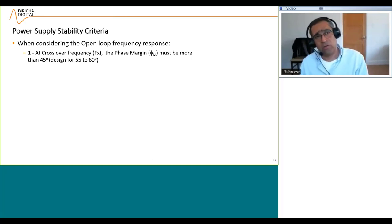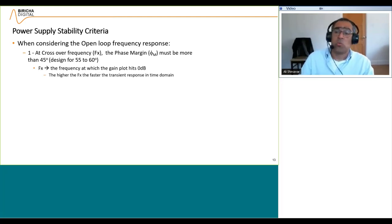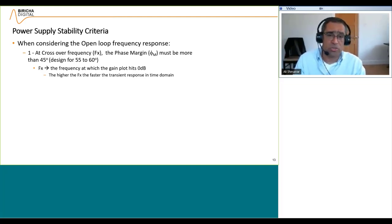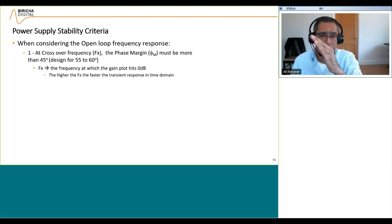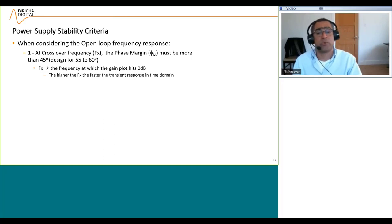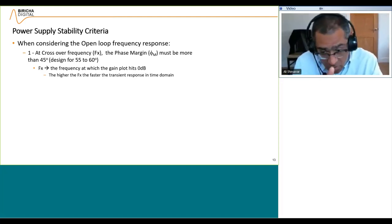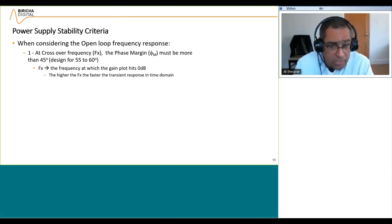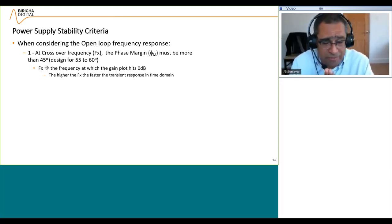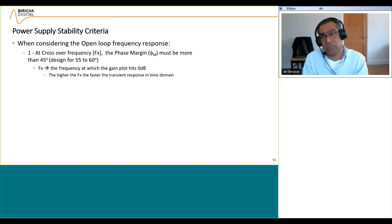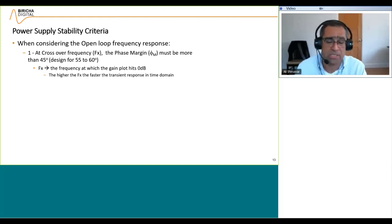Crossover frequency is the frequency at which the gain plot hits the 0 dB axis. With Bode 100 you can very easily find that with a marker or by typing zero in the gain box. The higher the crossover frequency, the faster the transient response in time domain, but the higher the risk of instability. Also, a higher crossover frequency makes it more painful to pass the EMC test and makes it difficult to design the EMC filter. So try not to cross faster than your specification requires.